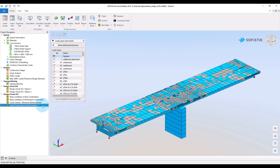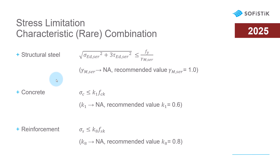I already prepared the corresponding text tasks for the checks. First we will start with the stress limitation in the rare combination. The stresses in structural steel, concrete and reinforcement in the rare combination should be limited. The limit stress depends on the factors defined by the National Annex.